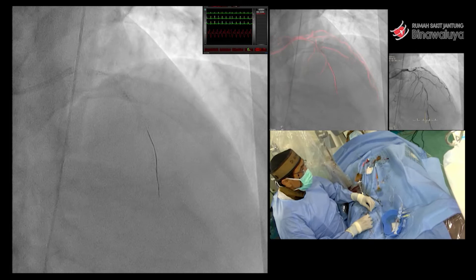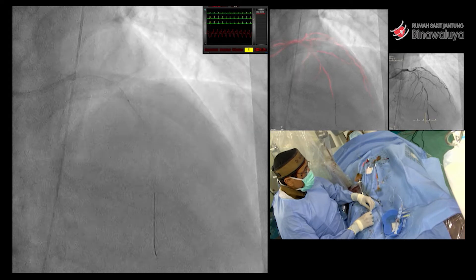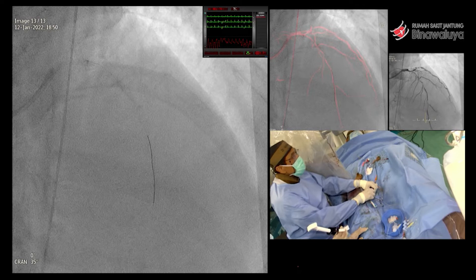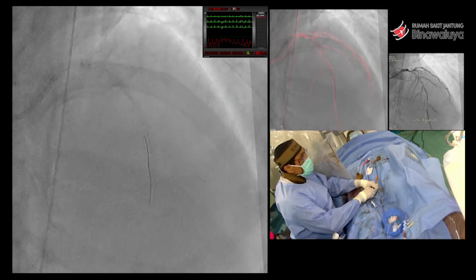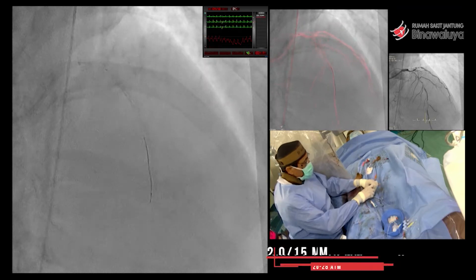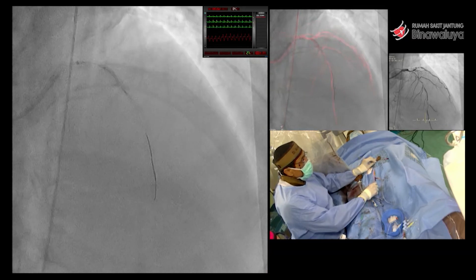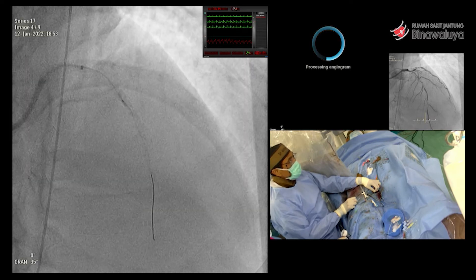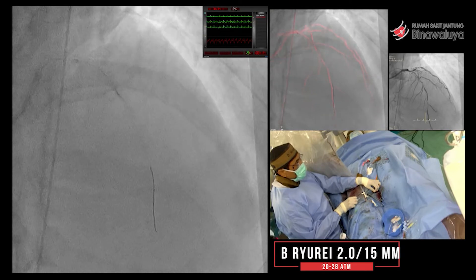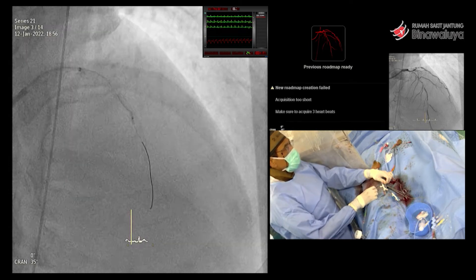Kita lihat wire itu gampang masuk ke dalam distal, tetapi microcatheter tidak bisa lewat. Oleh karena itu kita coba dengan balon, tapi juga tidak bisa lewat balon. Akhirnya kita pakai guideliner. Guideliner pun balon tidak bisa masuk dengan support guideliner, dan guidelinernya hanya bisa sampai di mid saja, karena memang betul-betul diffuse dan calcified. Balon pun tidak mampu untuk membuka dengan baik, sehingga guideliner juga tidak memberikan support dengan baik.